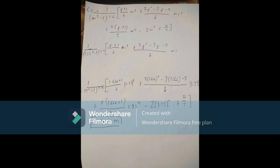To get C3, the formula is: 1 over (M² − 1)^3.5 multiplied by the expression: [(γ + 1)/6 × M⁸ + (2γ² − 7)/5 × M⁶ + (5γ + 1)/3 × M⁴ − 2M² + 4/3]. Substituting M = 1.33 and γ = 1.66, we calculate C3 = 14.591.